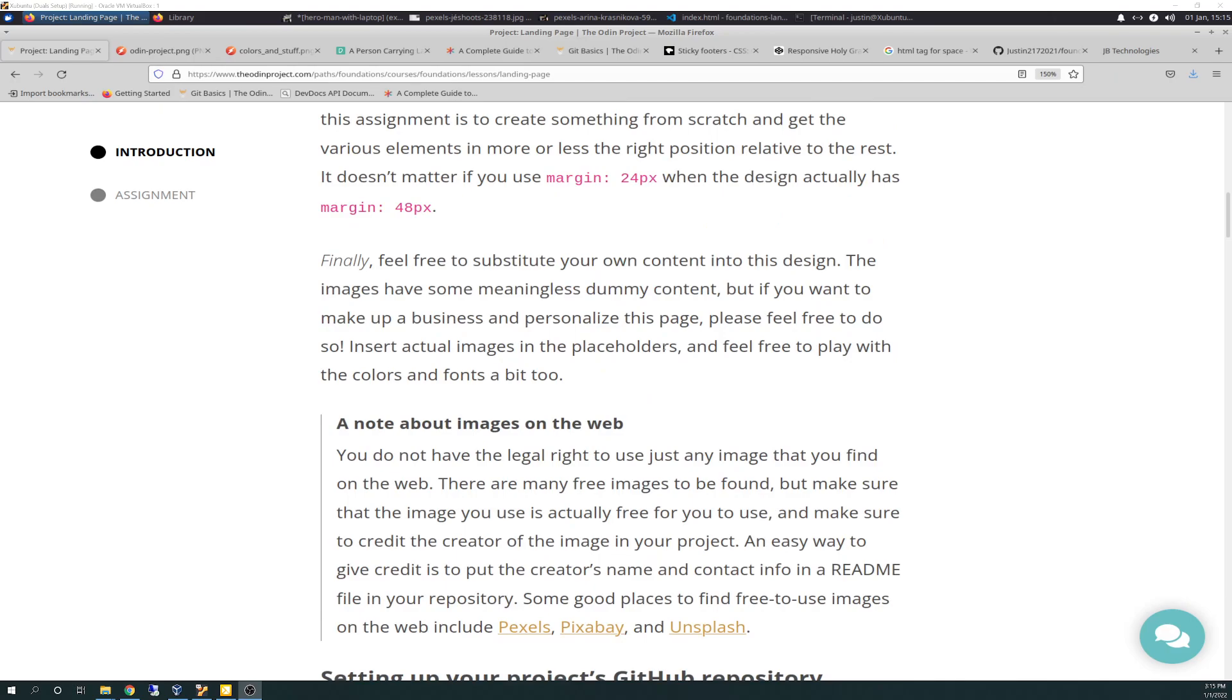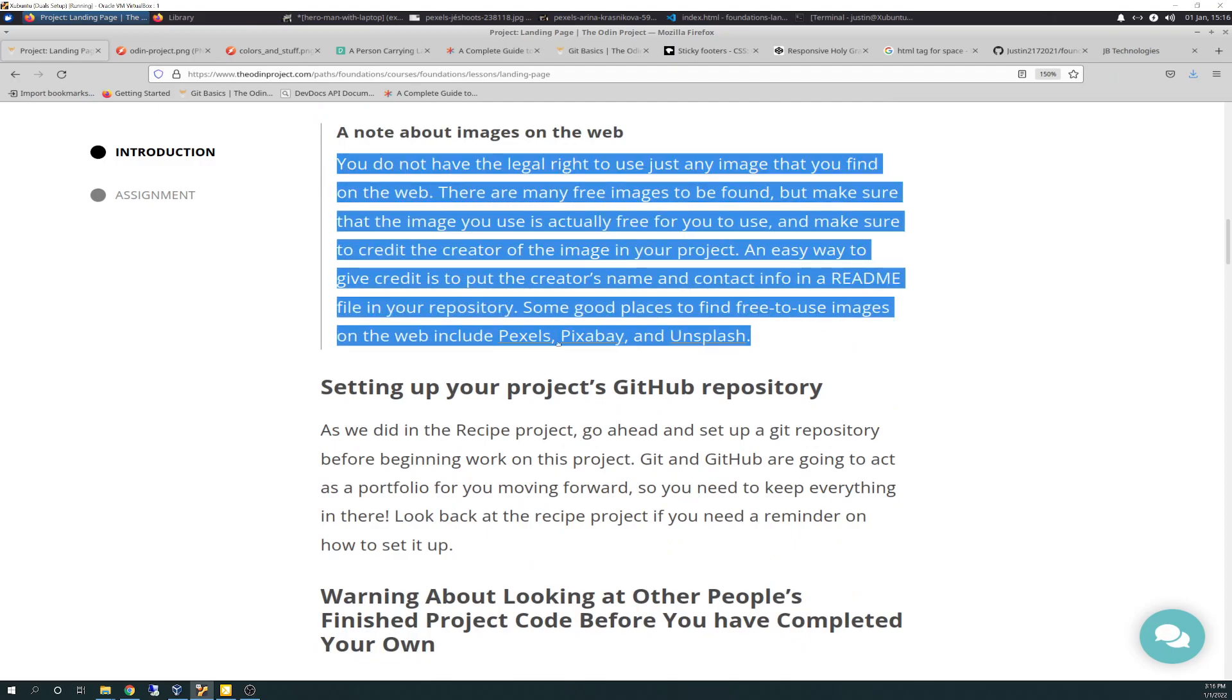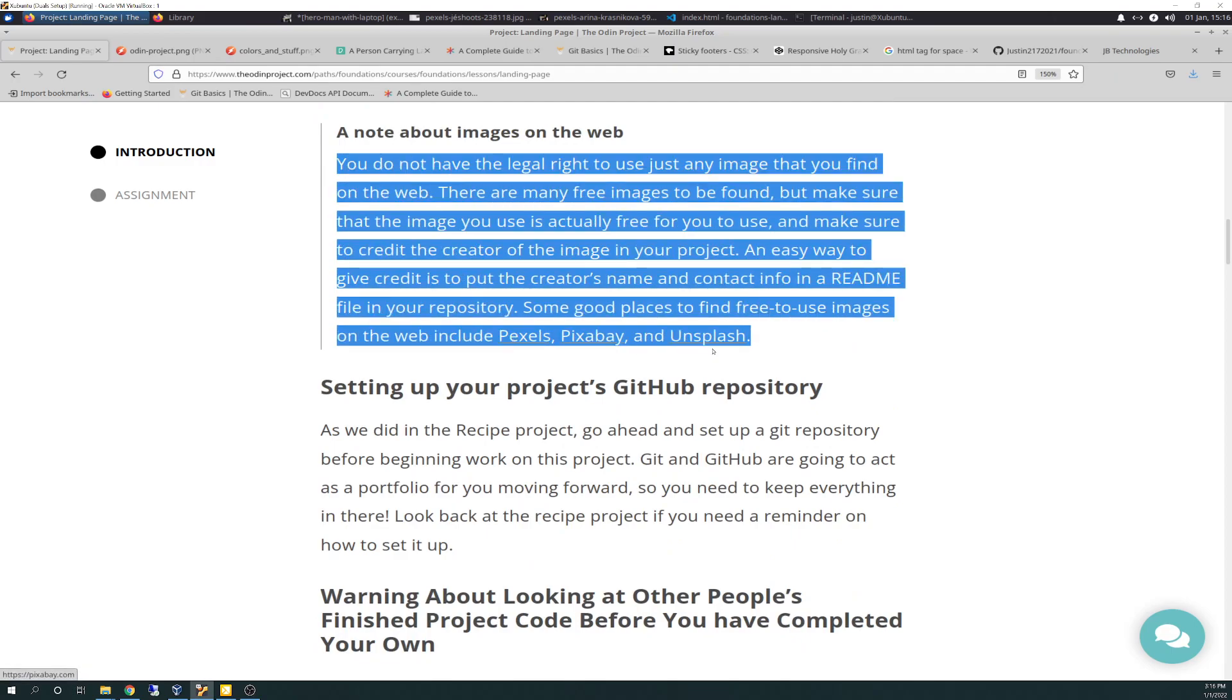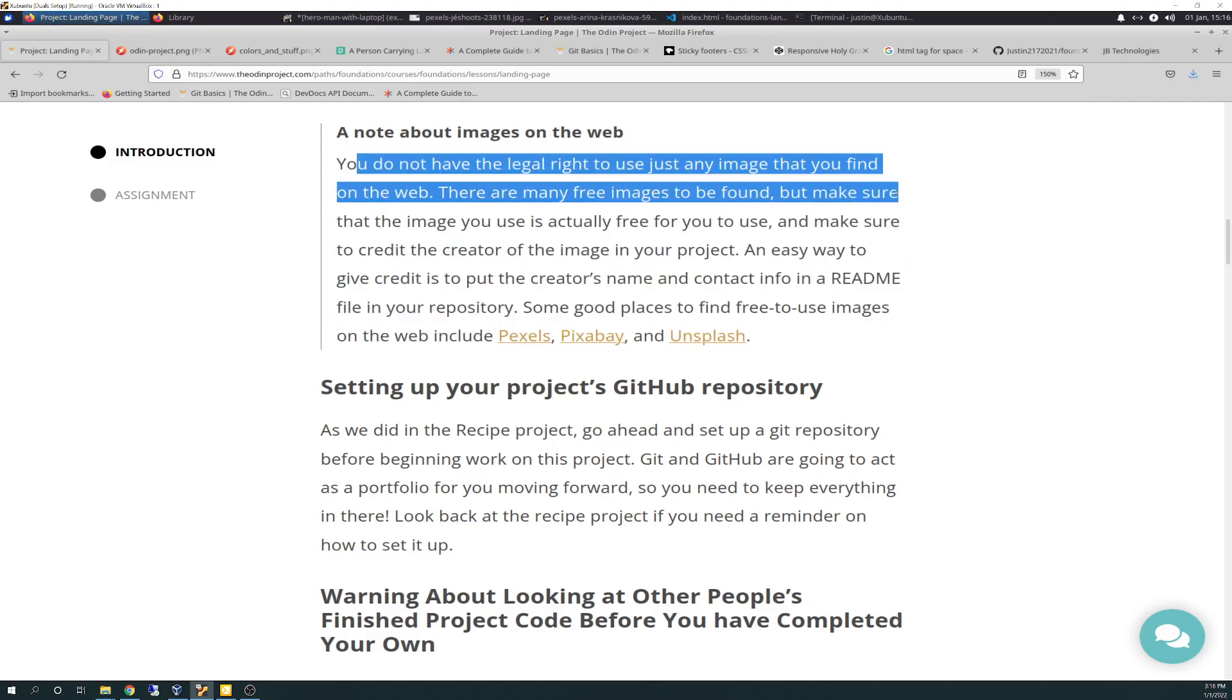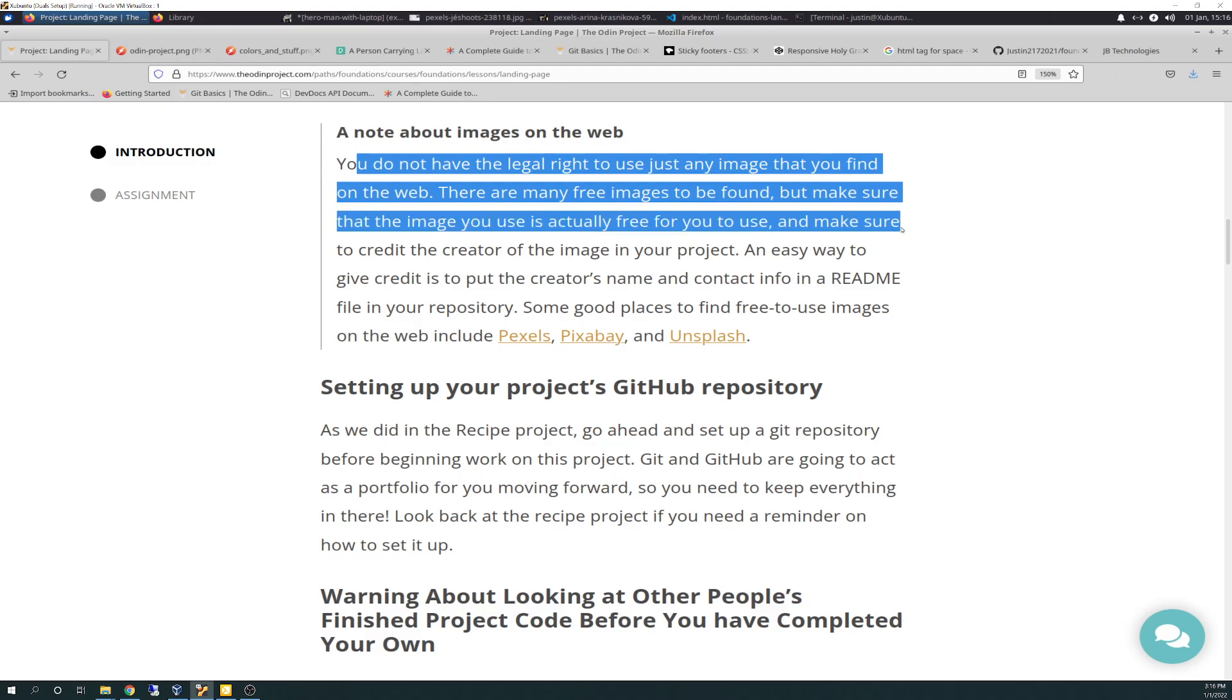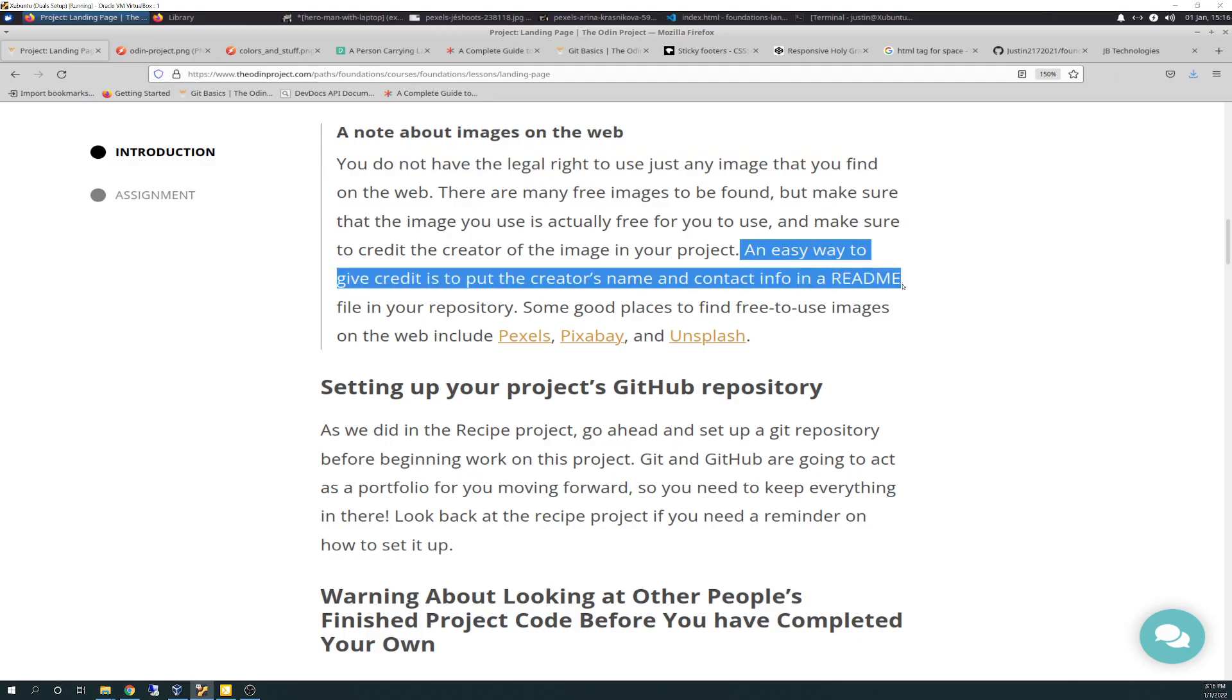Finally, feel free to substitute your own content in this design, which I have. The images have some meaningless dummy content, but if you want to make up a business and personalize this page, feel free to do so. Insert actual images in the placeholders and feel free to play with the colors and fonts a bit. Then it talks about basically using these three websites as placeholders, places to get images where you don't need legal approval. It talks about being careful and not using legal copyrighted content unless you have the okay to do so and also to give proper credit in the readme file in the repo that you create when you do use stuff like that.